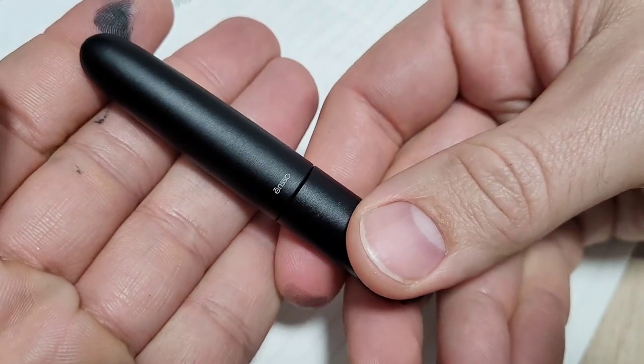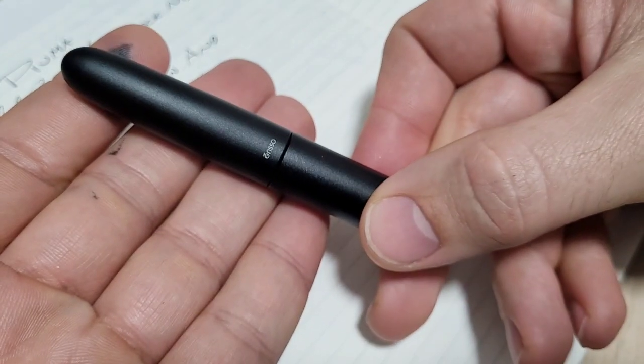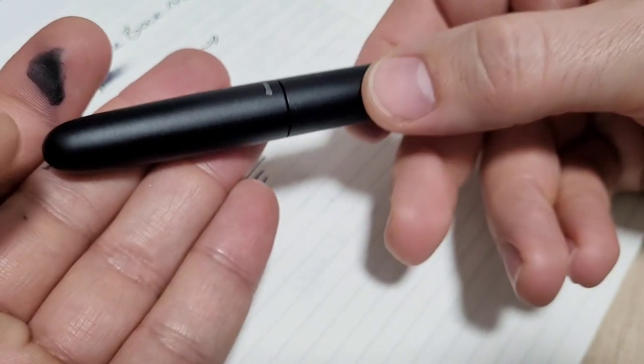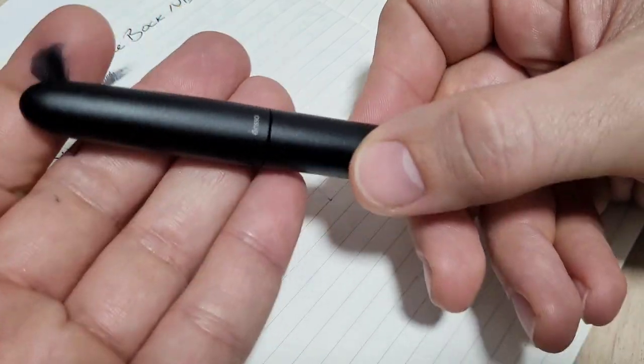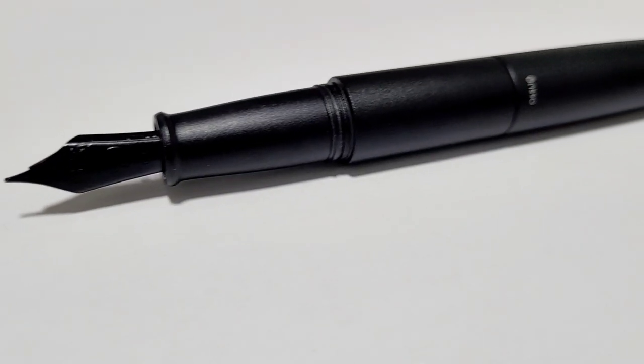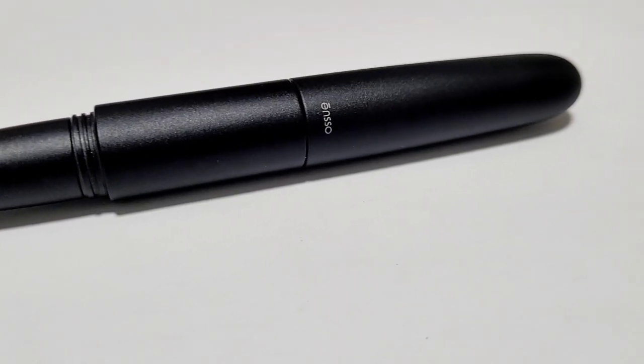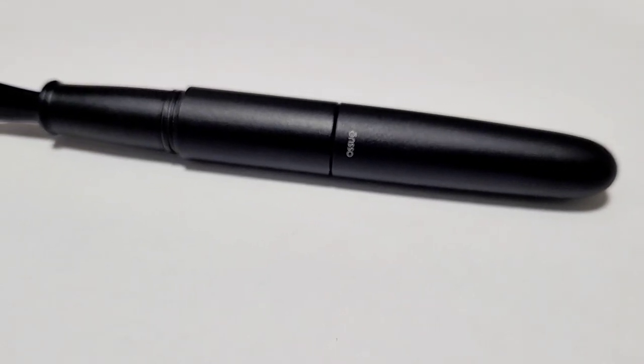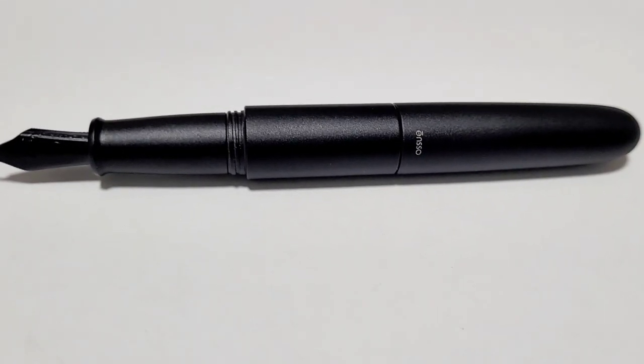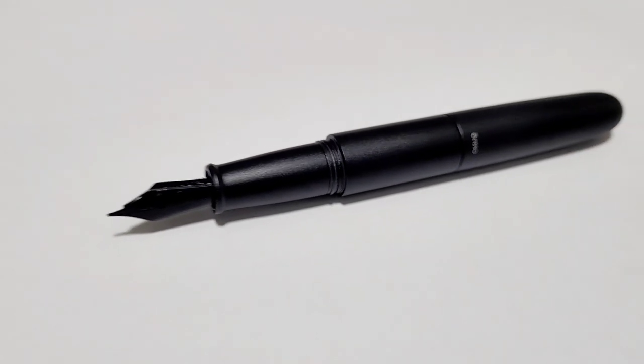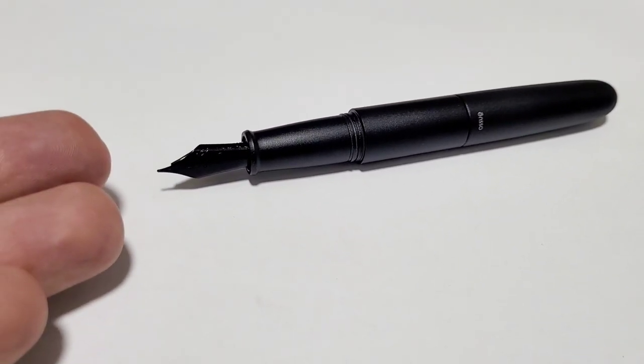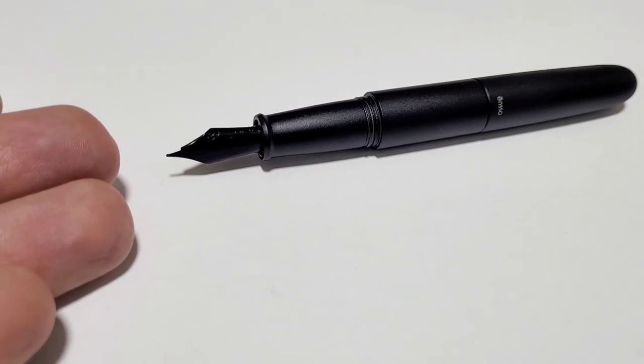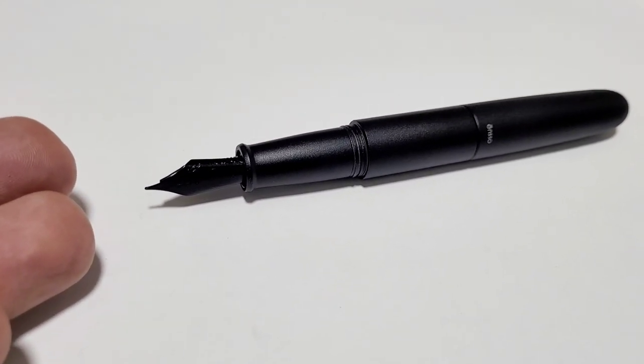I gotta say this is, for me, this is like the surprise pen of the year. That's a bold claim, but it's a bold little pen. So big thank you to Enso for sending me their Puma pocket fountain pen to review and share with everybody watching. I have really enjoyed this pen. As far as what do I like? What don't I like? I really love everything about this pen. As far as what I don't like, nothing.